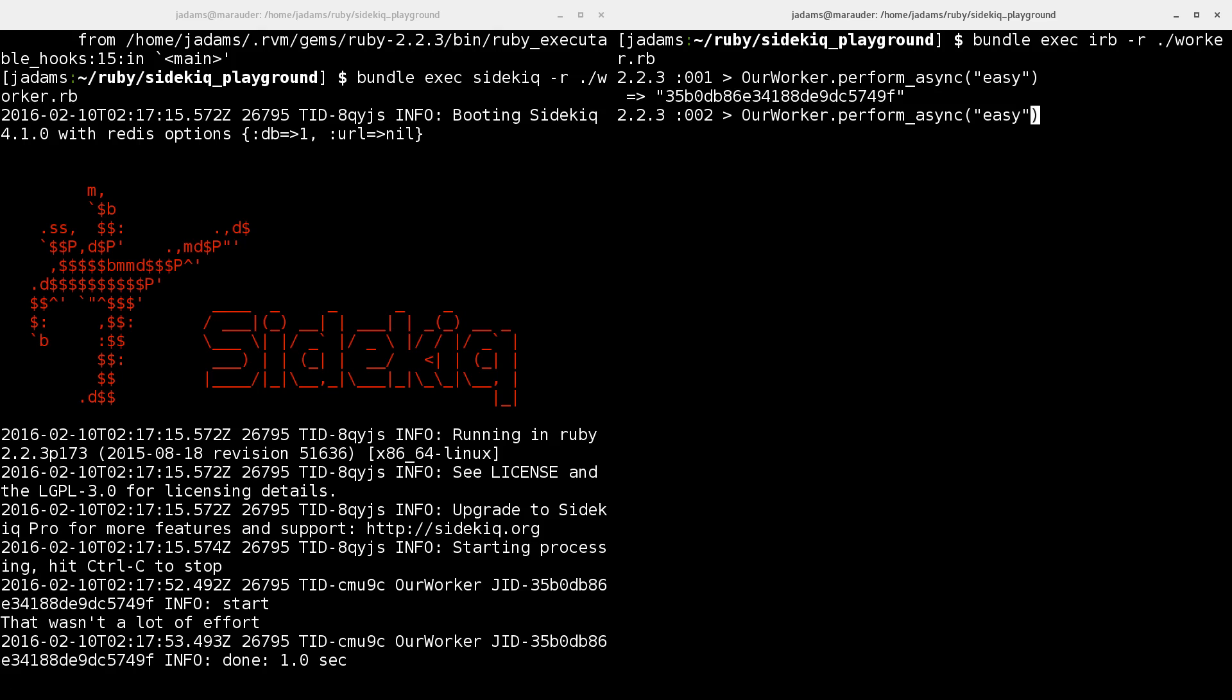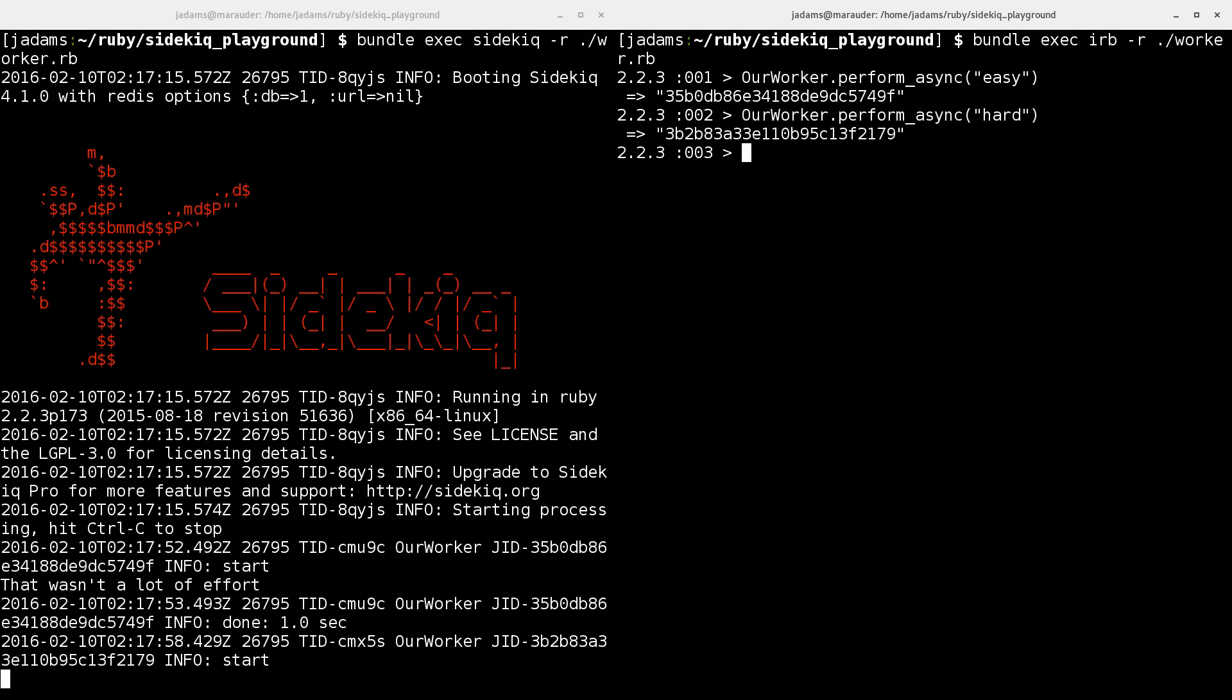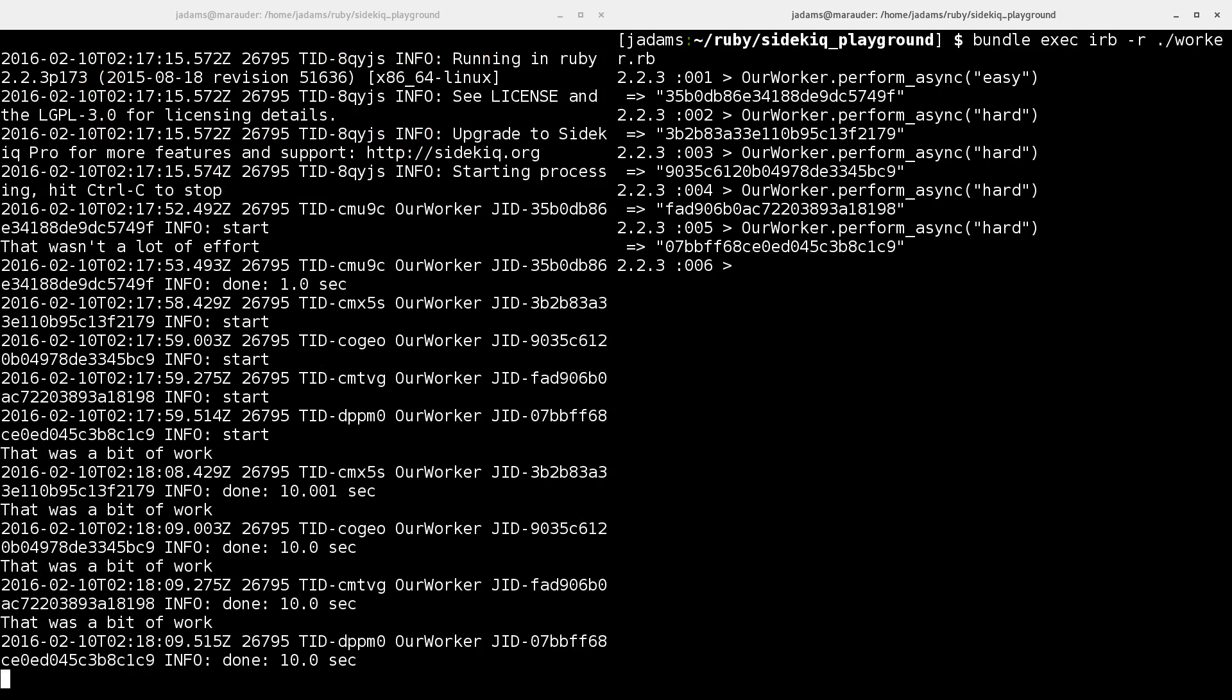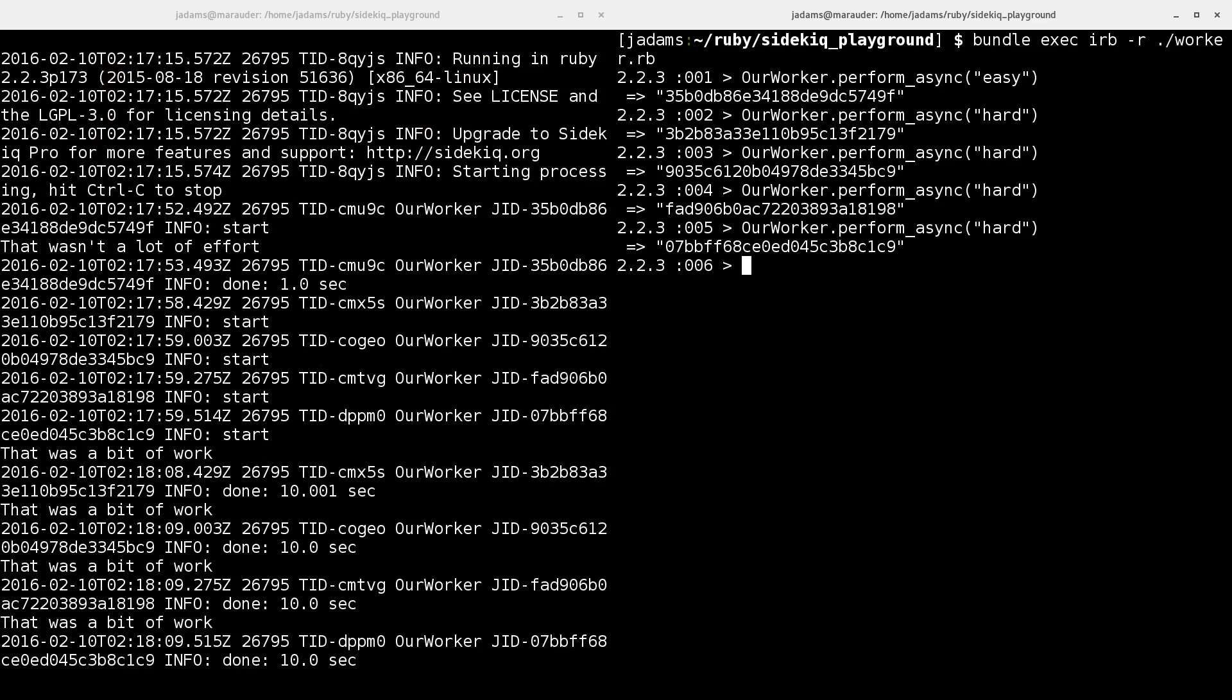And we can do some hard jobs. I'll go ahead and queue a few up. You can see they'll finish roughly at the same time because we've got multiple threads running through them. So even though they each take 10 seconds, it's been done in parallel.